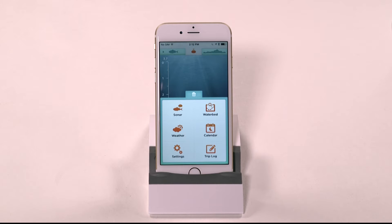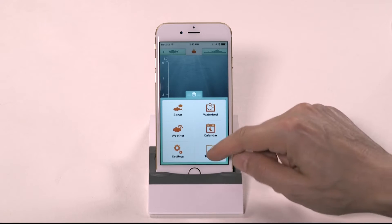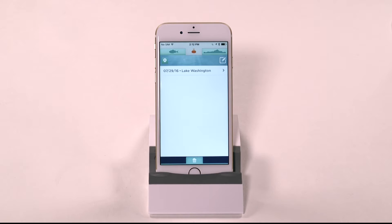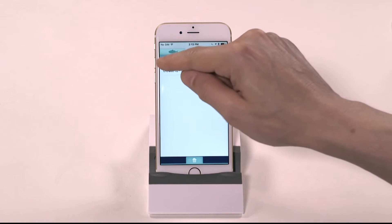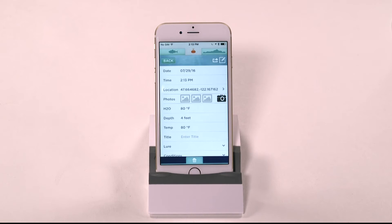To log and capture the details of your fishing trip, simply tap the Trip Log icon on your iBobber home screen. If you haven't already created a trip log in the fish finding or mapping modes, tap the GPS pin icon to add the coordinates of your current location, creating a new trip log.